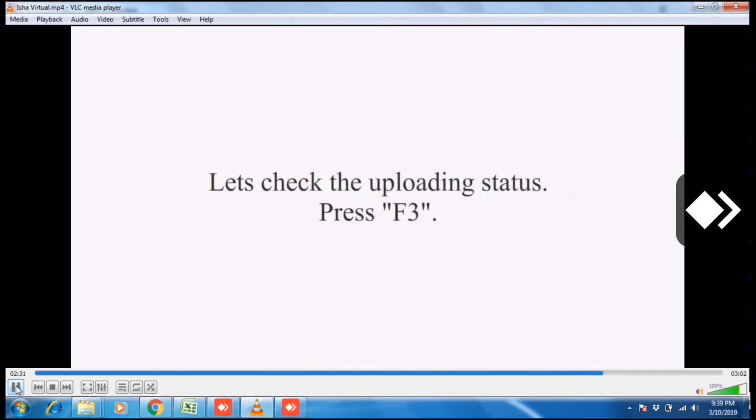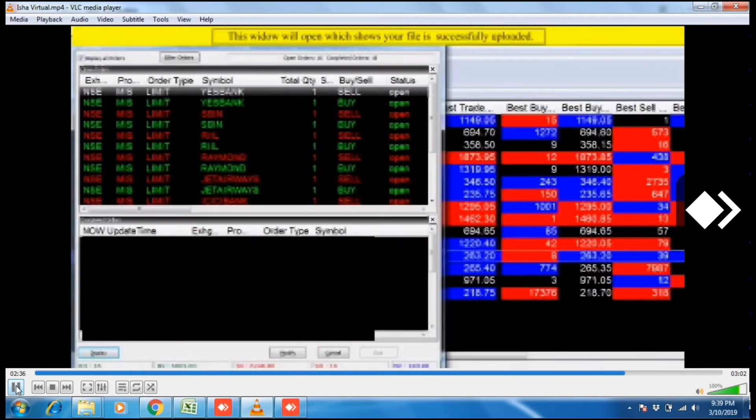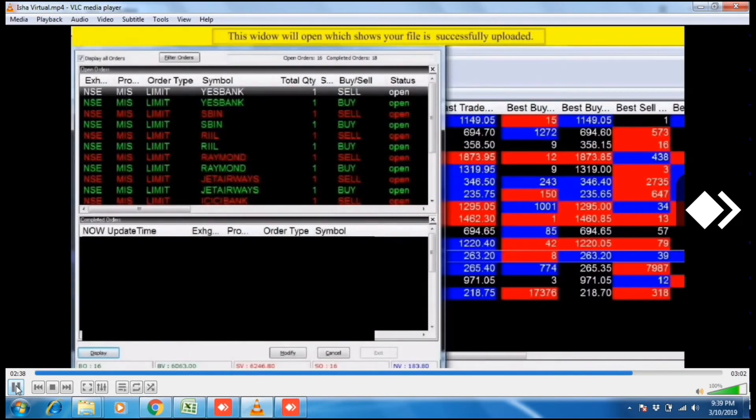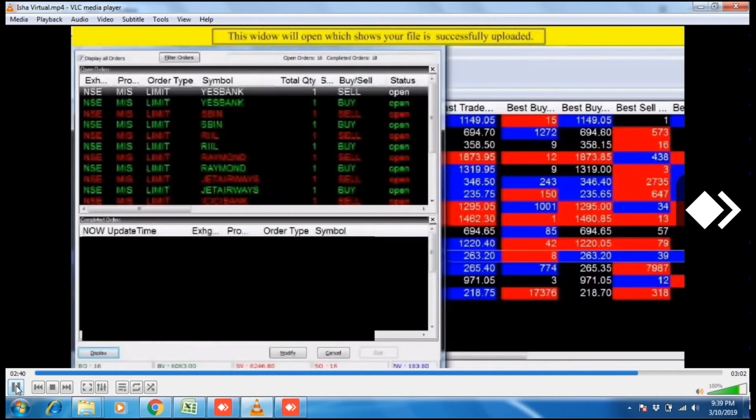Let's check the uploading status. Press F3. Now file has been uploaded. This window will open which shows your file is successfully uploaded.